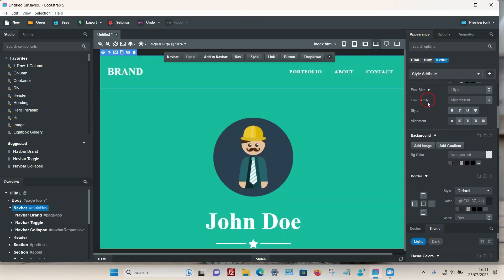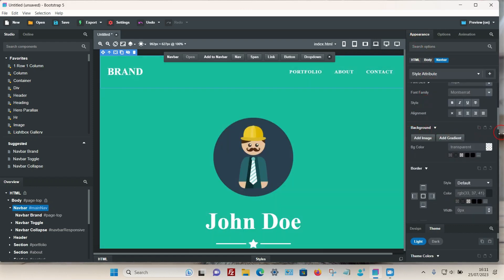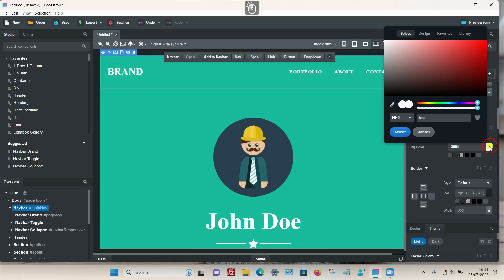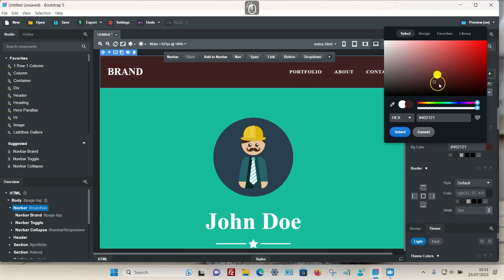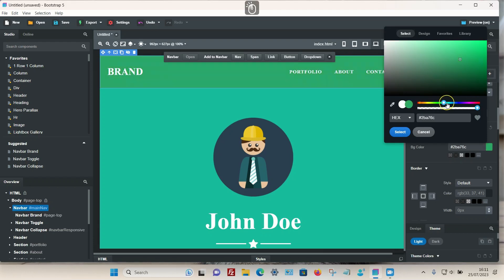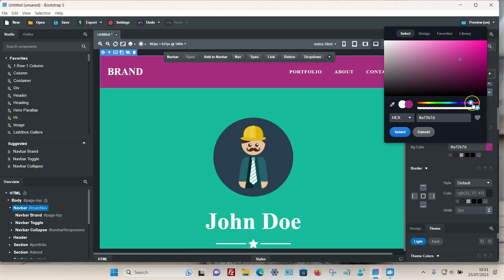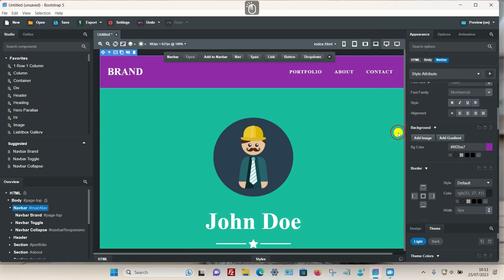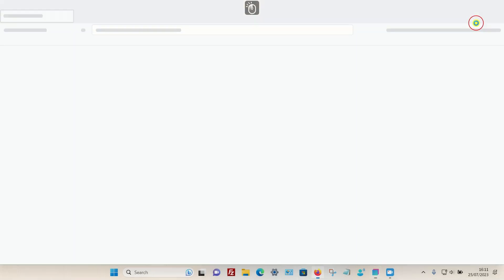You can choose any color from the color wheel. I'm just going to go for a purple color. Click select, let's have a quick look.